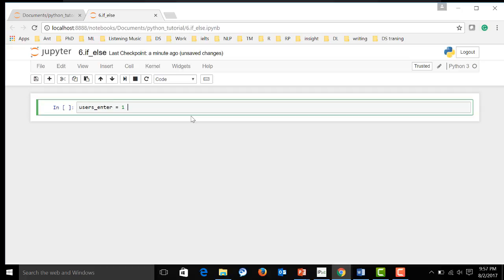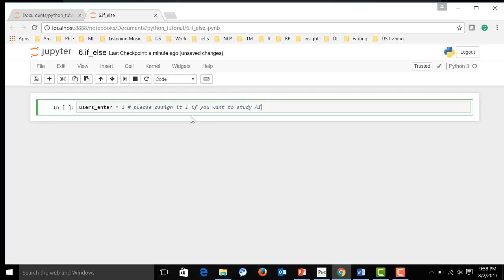And here we give some comments over here. Please assign user it's one if you want to study AI. Otherwise enter zero.